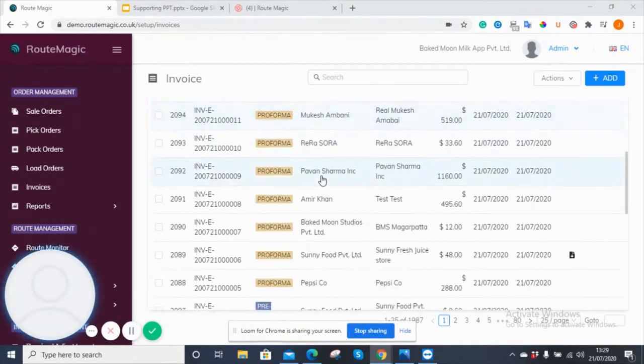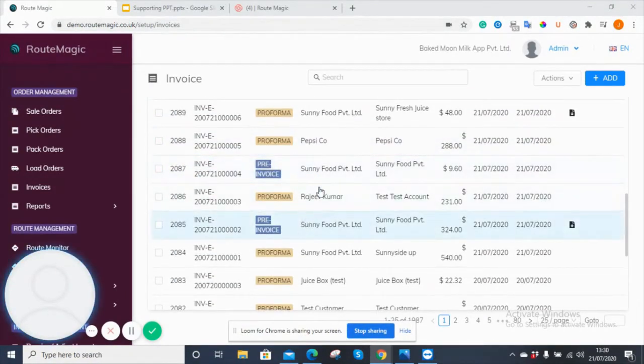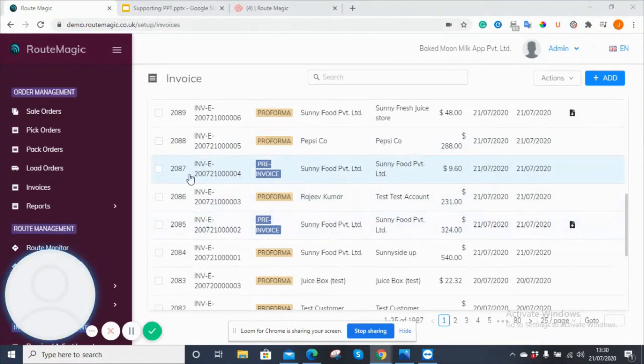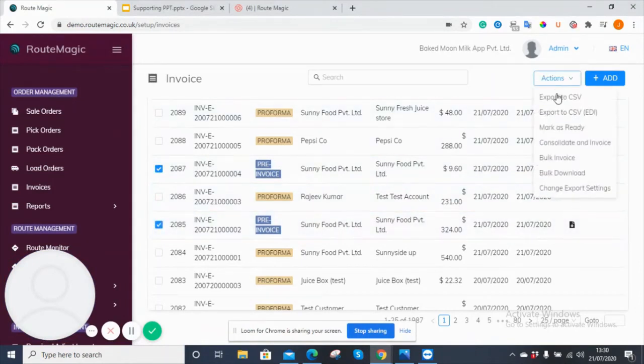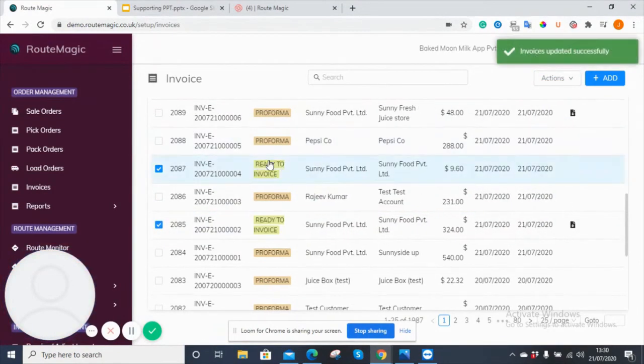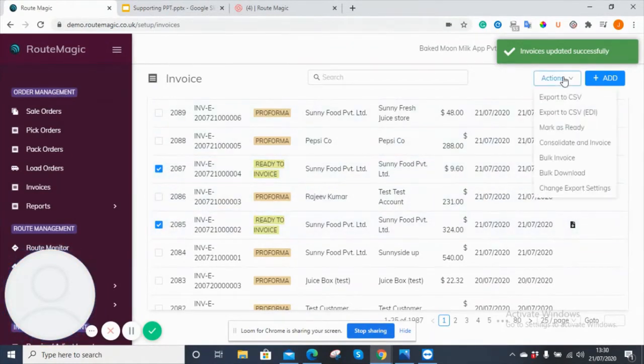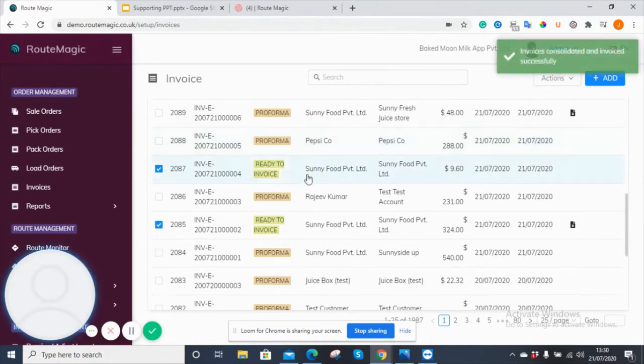If I go down here and show you two examples, you've got these two invoices here, different orders being processed separately, but they're for the same customer, as you can see. What we can do is mark them both as ready, and then they're ready to invoice, and then, similarly, they're both highlighted together. You can choose to consolidate an invoice.